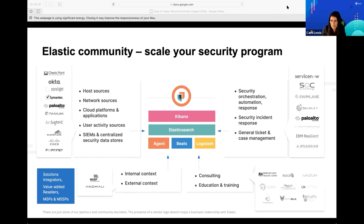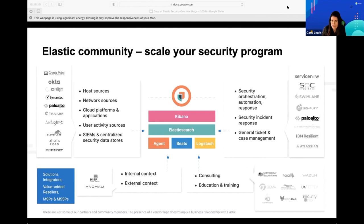Security Onion, Rock NSM — another open source security project built on Elastic — and SELKS are all open source projects leading the ecosystem with emerging security work. I definitely encourage you to go check those out on GitHub if you're not familiar with the open source projects right now in security.